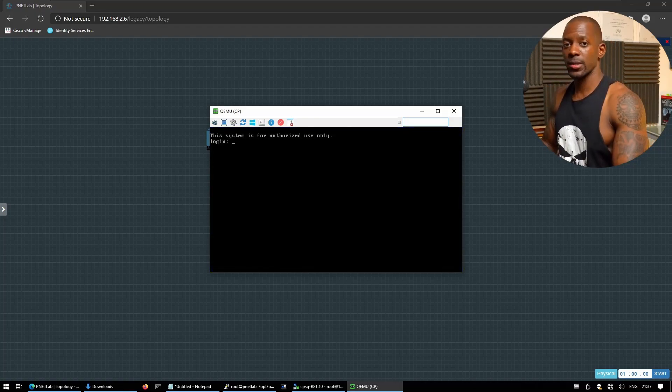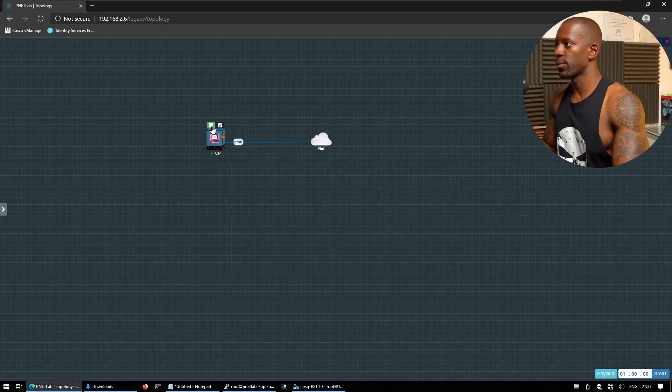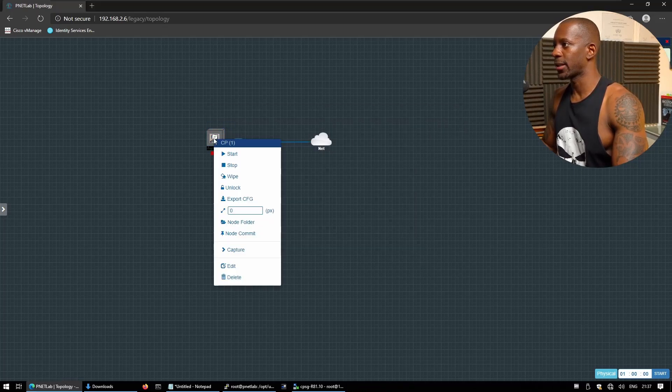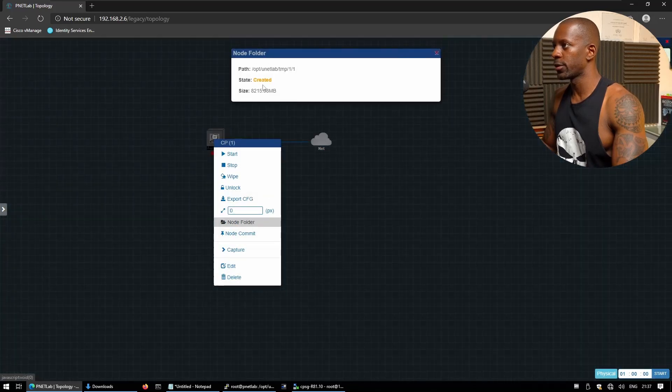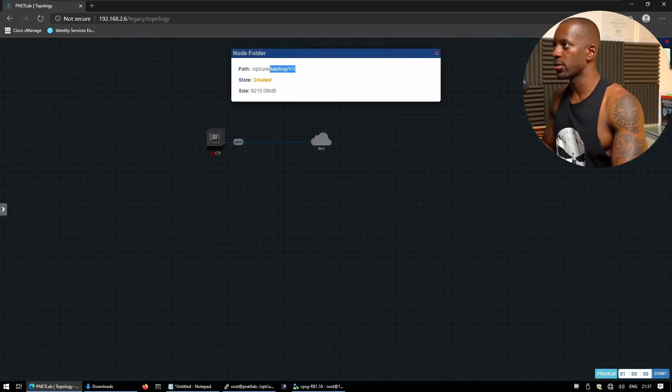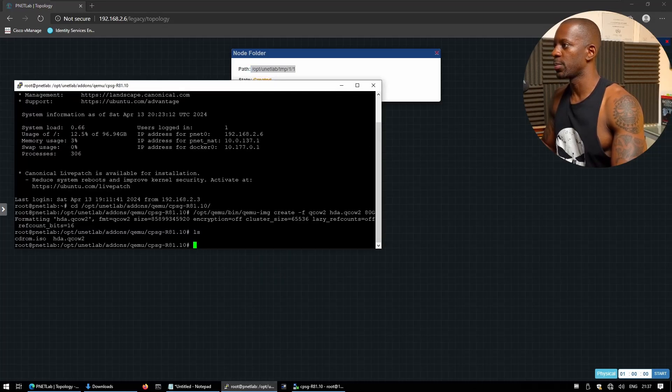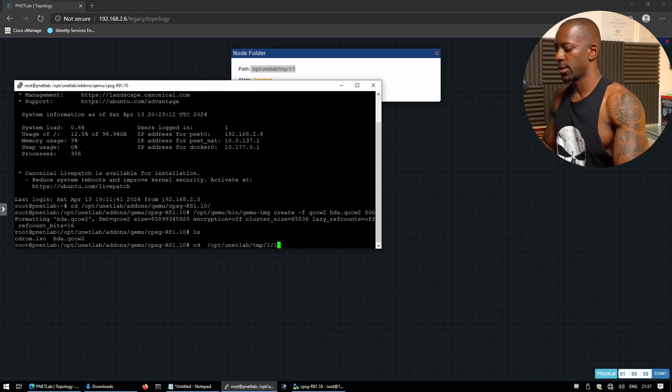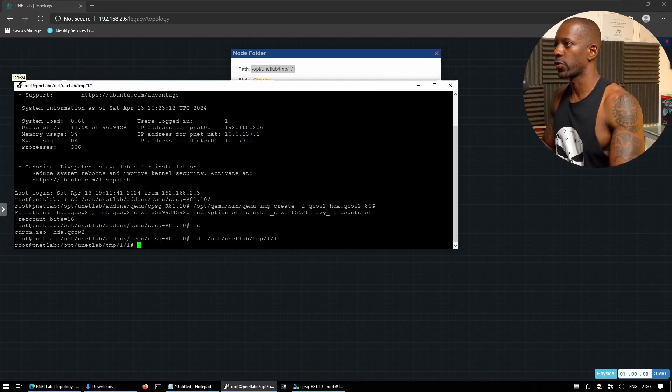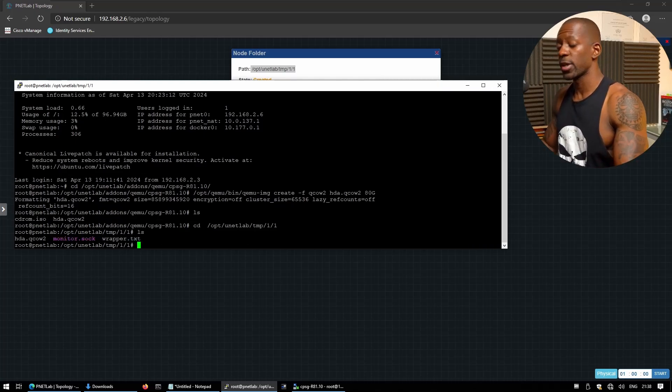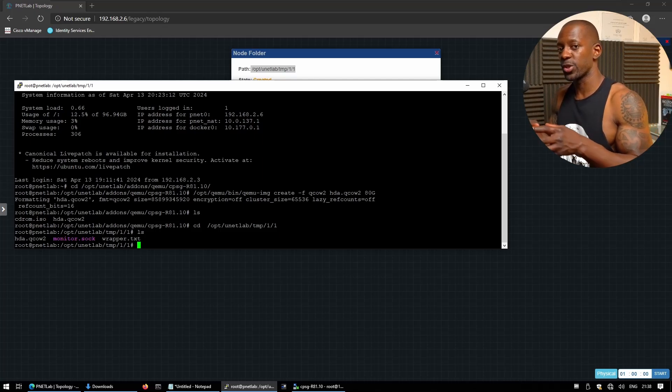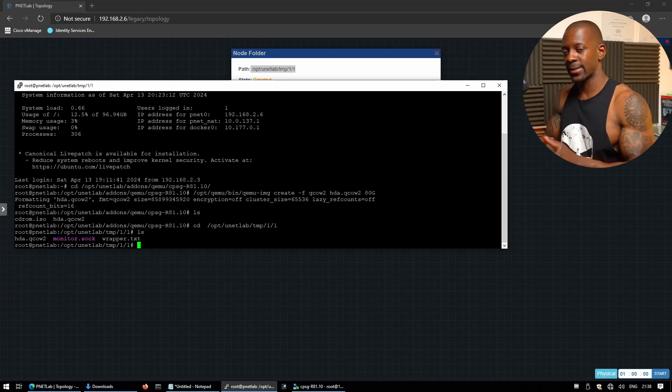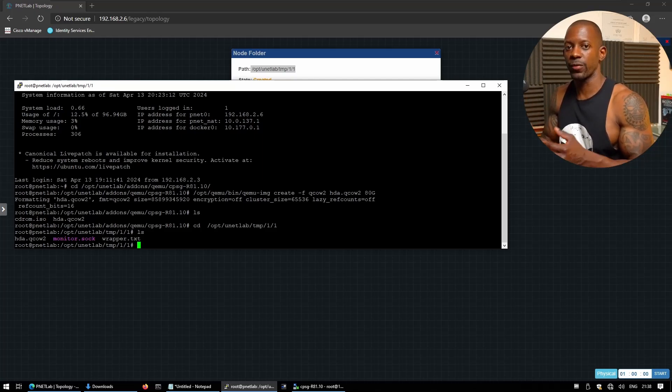So now let's reboot this node. Okay, once the node is back online we're going to close this and we're going to power it off. And we're going to right click on it and we're going to select node folder. So we want to go into this folder. So I'm just going to highlight and copy. So let's go back to PNet. I'll use CD and I'll jump into this folder. So you can see this is what we have in this folder. So now we want to save the state on which we installed this image.